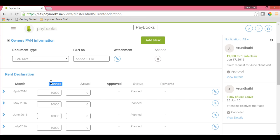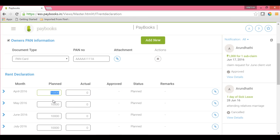Under each section, you will see three columns: Planner, Actual, and Approved. Normally, your company will ask you to update the investment declarations at the financial year start under the Planner column, and at the financial year ending under the Actual column. Whenever they open for the same, you will have an option to enter the amount. The Approved column will be entered by the concerned person who validates the bill from the admin login. The approved amount will be considered for the final tax calculation; till then, whatever you have updated under Planner will be considered for your tax calculations.